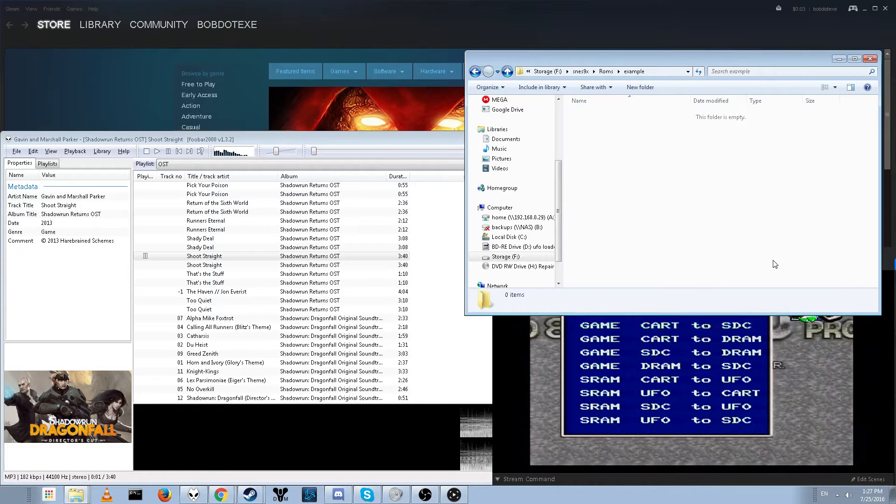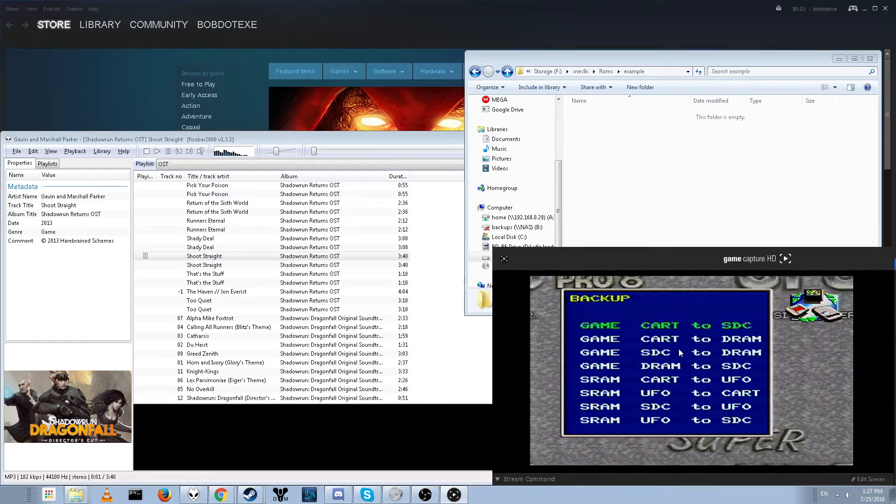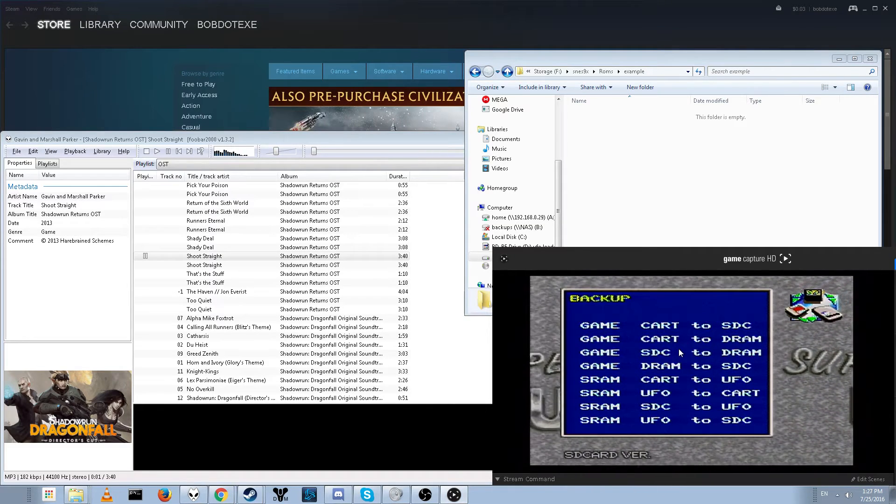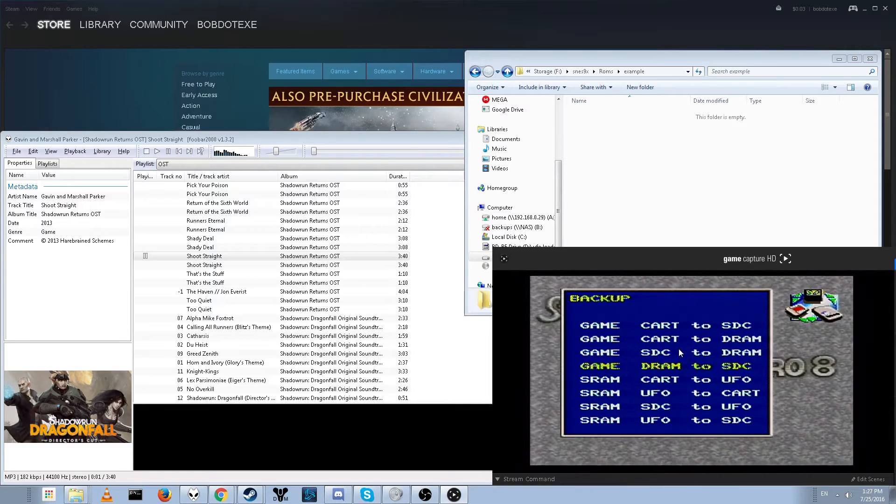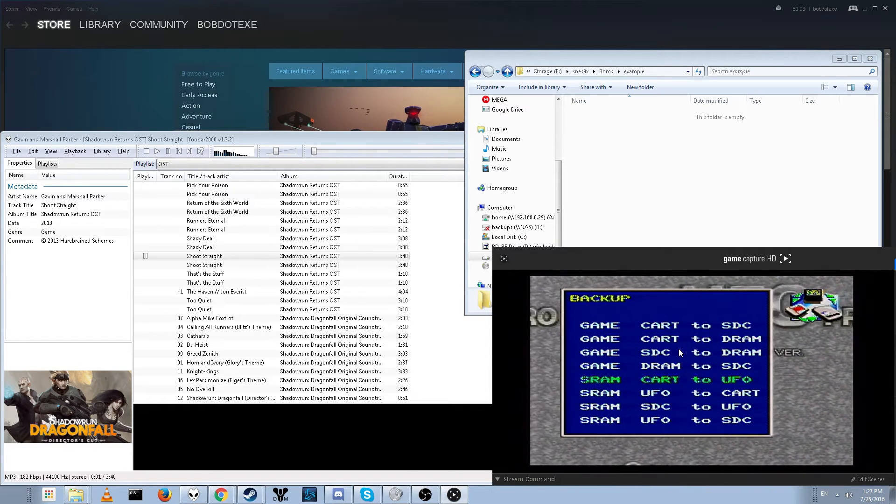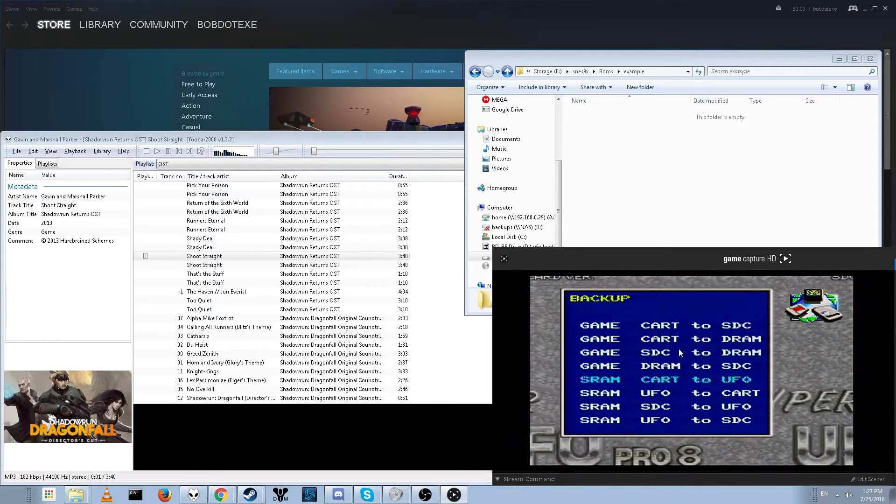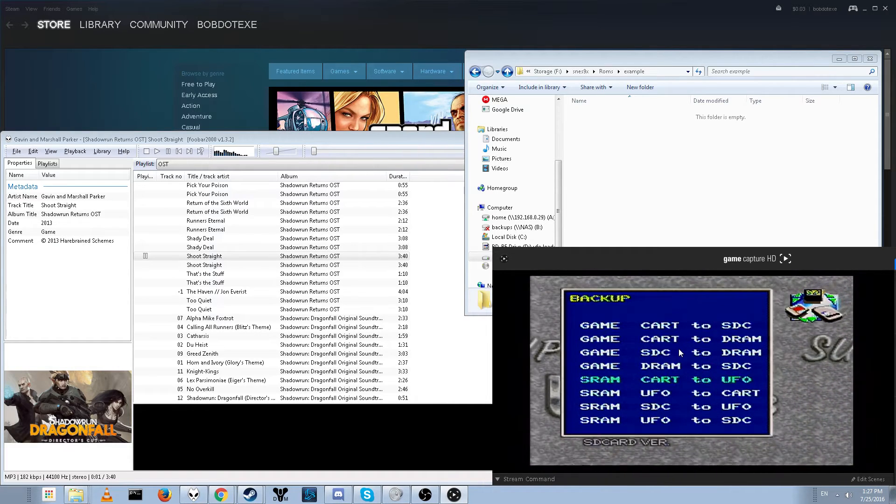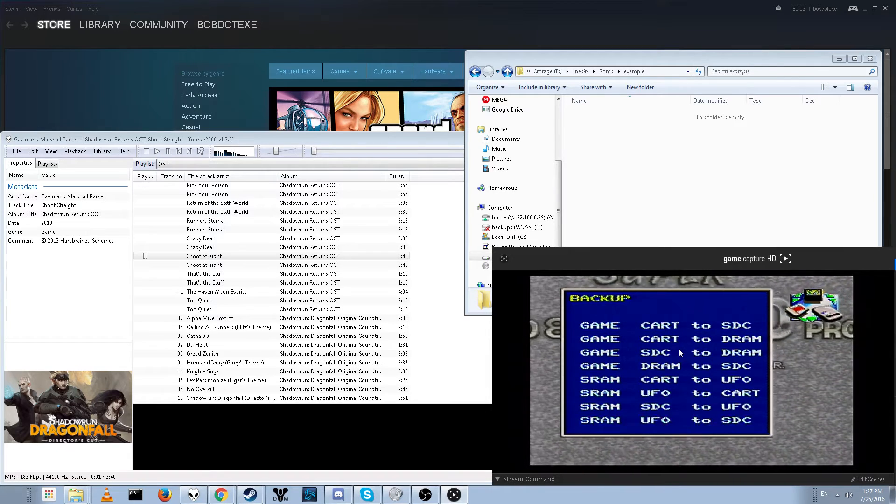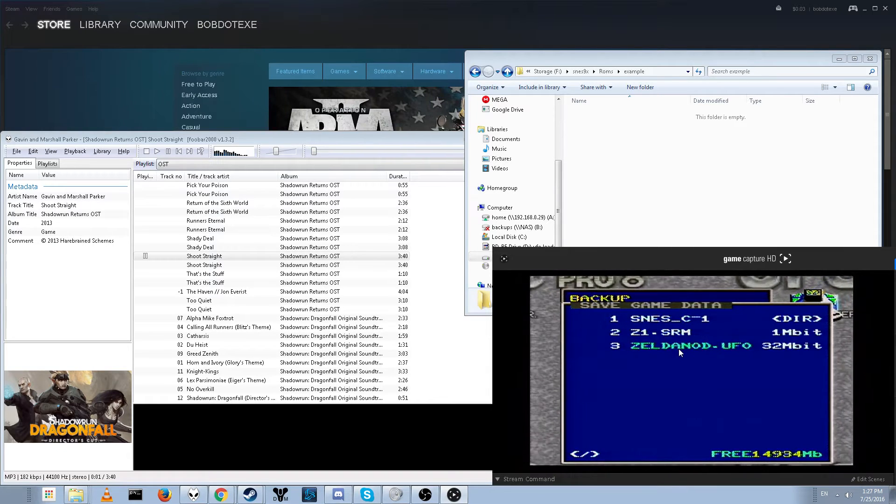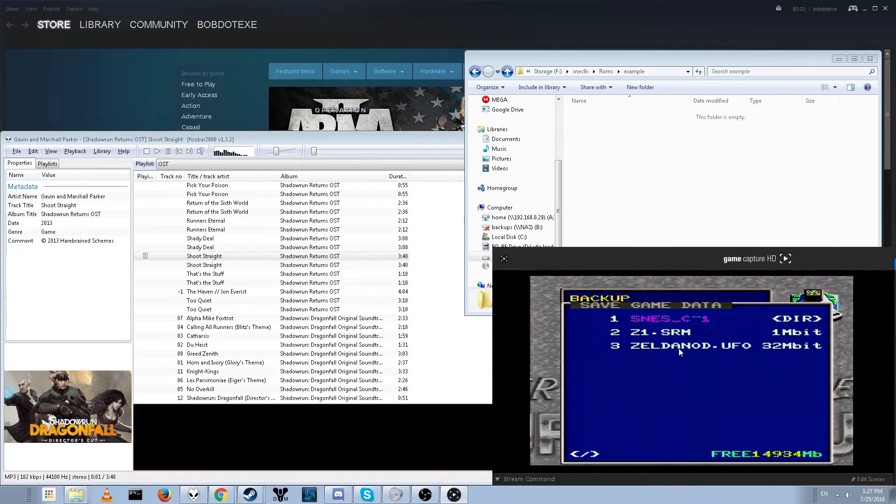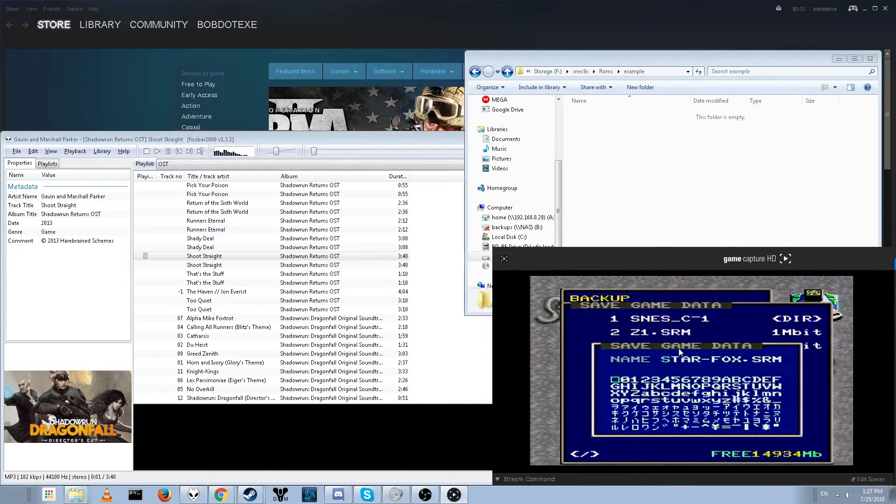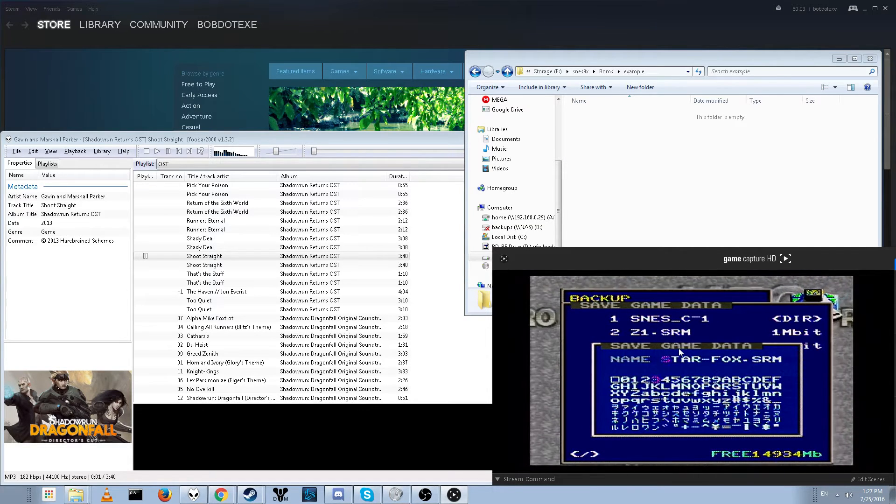Now that the game is done dumping, we can go ahead and transfer over the save file. So remember we have to do two steps. If you saw my review that will definitely remind you. We've got to dump the SRAM, which is the save file from the cartridge to the UFO, and then we've got to do UFO to SD card. Let's just go ahead and put it in here, press start, and I have Star Fox in my storage, so that's what it's going to name it.